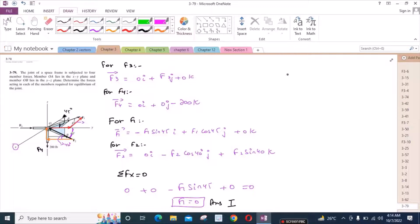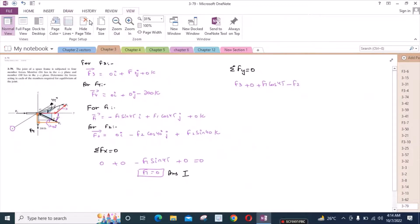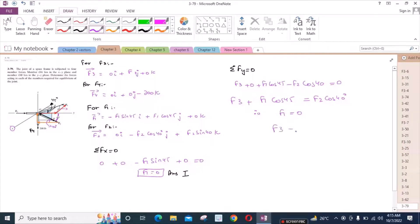Now for the sum of forces in the Y direction equals zero, we have F3 + F1 cos45° − F2 cos40° = 0. Since F1 = 0, this equation reduces to F3 = F2 cos40°. Let's call this equation A.